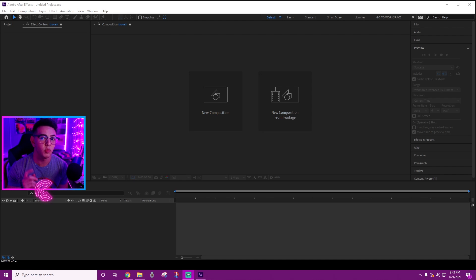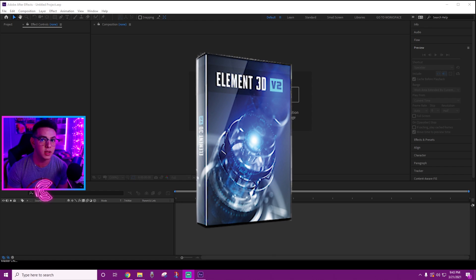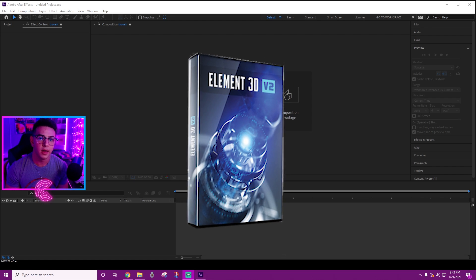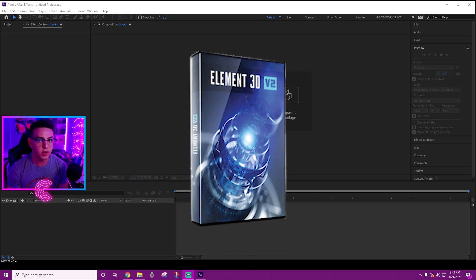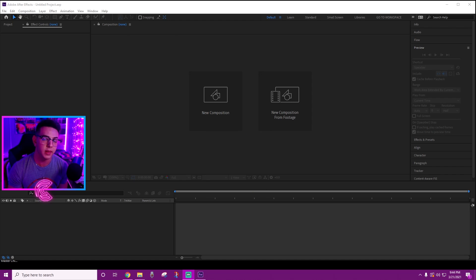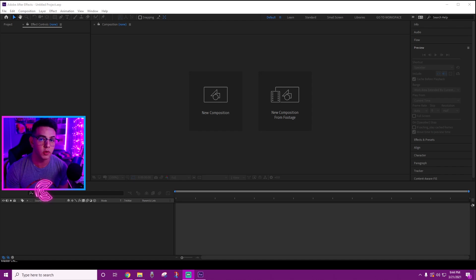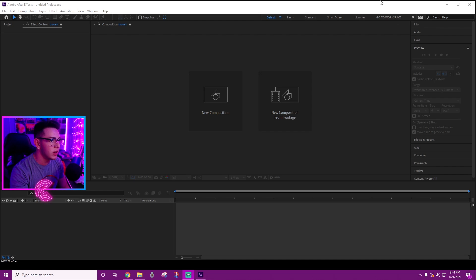Right off the bat, you guys will need a couple of plugins to follow the tutorial completely. The first one is Element 3D — it's a Video Copilot plugin that you can buy through the Video Copilot website, or get it for free somewhere online. If you don't know how to download or install Element 3D, just look it up on YouTube and you'll find a tutorial out there.